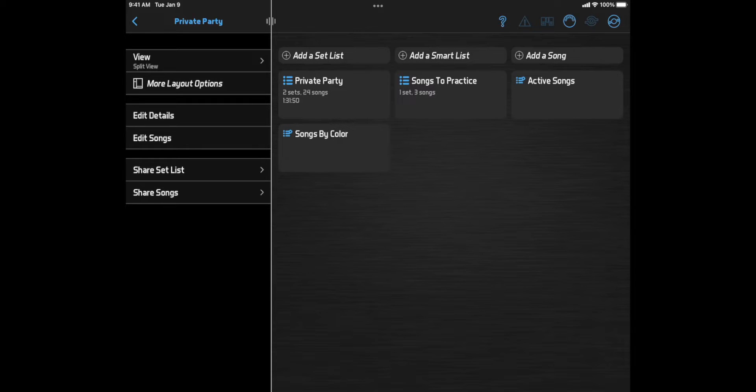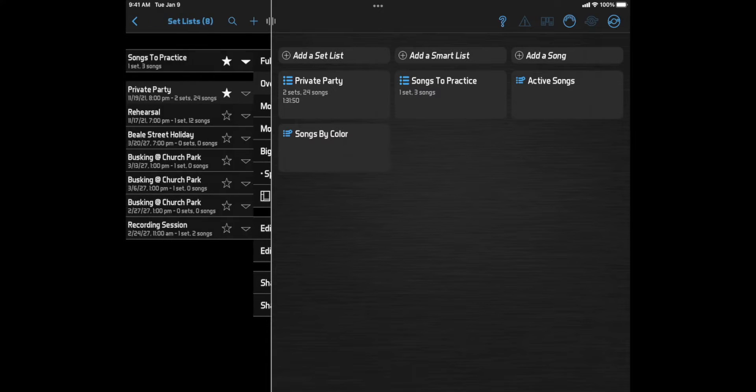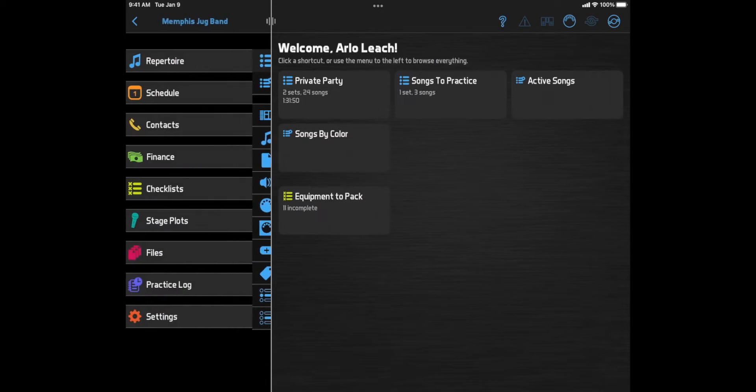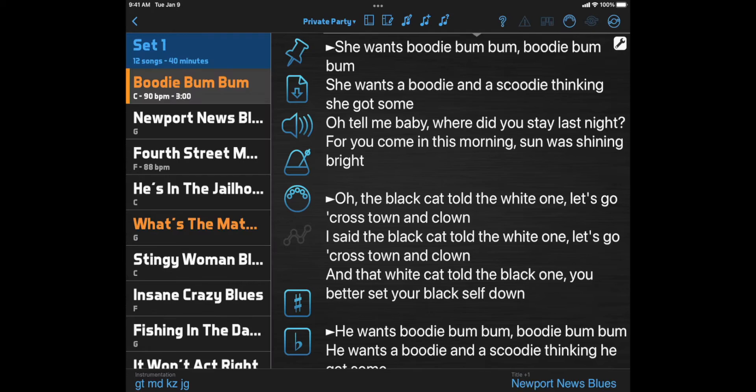That avoids the need to select your preferred layout every time. But if you want to use a different one, you can click more layout options to see the full list. However, if you select a setlist or smartlist from a shortcut on the home page or the repertoire page, you'll be taken directly to the setlist or smartlist bypassing the layout selection.